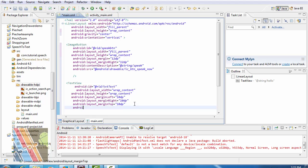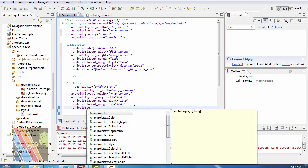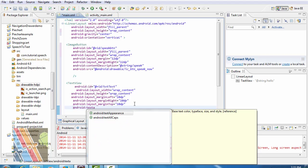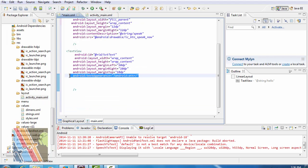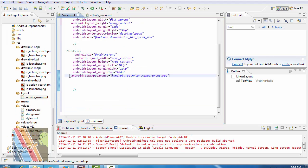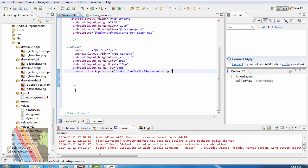Android text appearance is @android:attr/textAppearanceLarge. Linear layout is closed now.